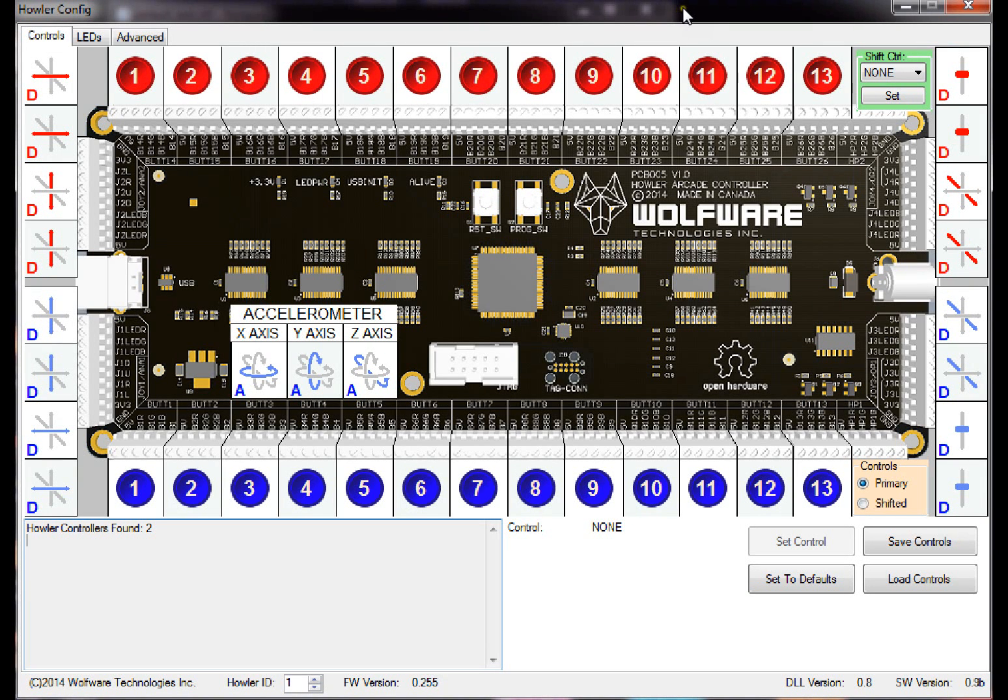I've also added the ability to save controls, load controls, save LEDs, and load LEDs, which is very useful because it's a pain putting them in all individually.